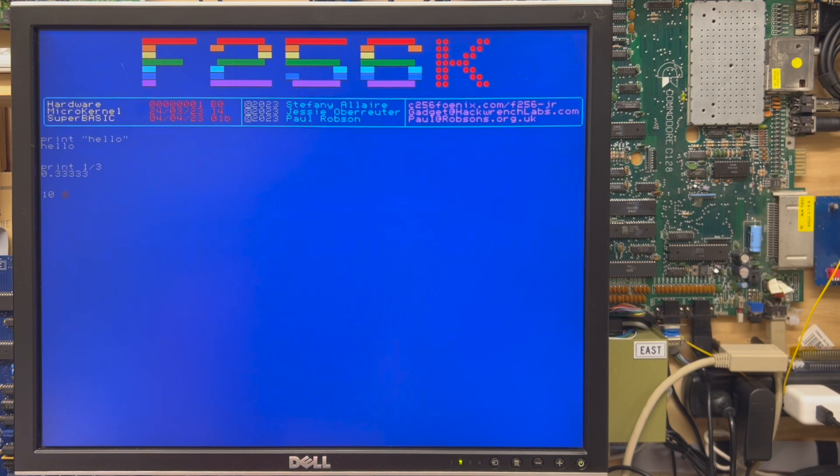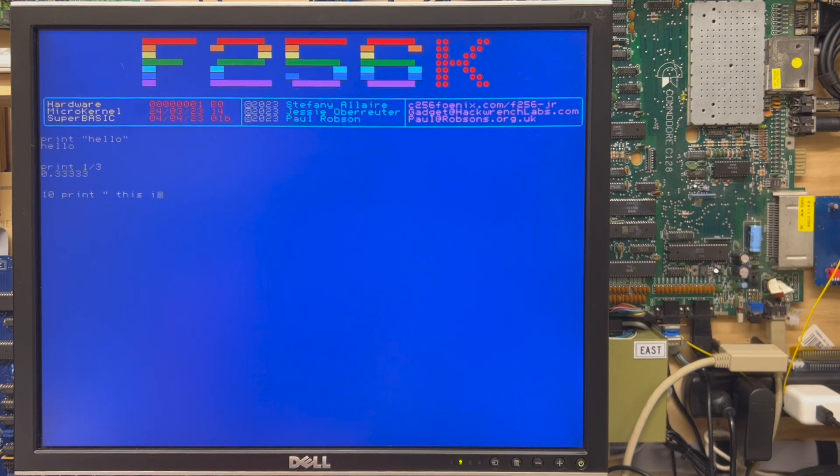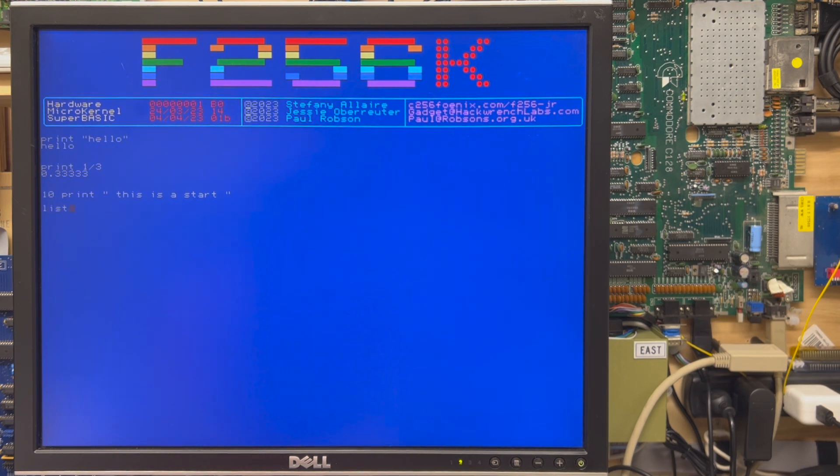Or you can enter a line number, print. Okay, and then you can list contents. Very good.